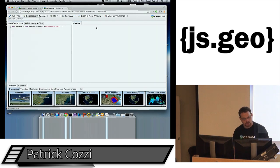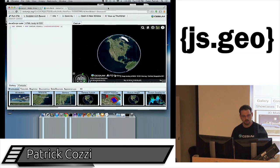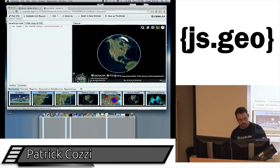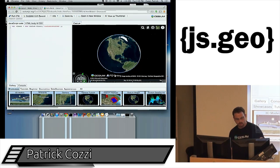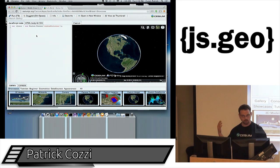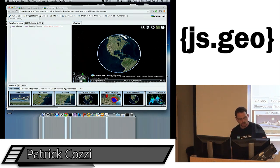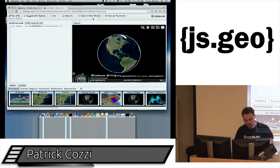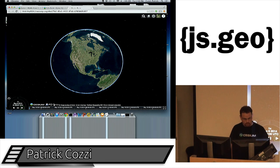We have a thing called Sandcastle, which is like an IDE for prototyping Cesium applications. At the bottom there are a bunch of different examples. In the top right you see the Cesium globe, and the code comes up when you pick an example — so you can say, I want to load GeoJSON, see what that code looks like, and tweak it. Here we have one line of code that creates a Cesium object, and here's what you get for free with just that one line.